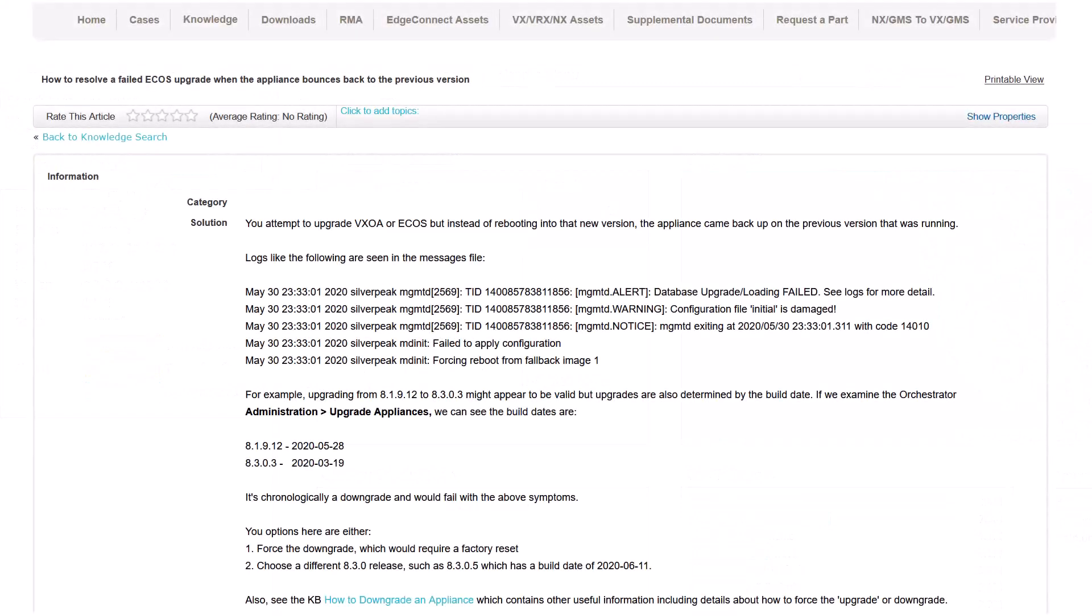Finally, if an upgrade fails for any reason, you'll note that the appliance rebooted back to the version it was running before the upgrade. This is a fail-safe to ensure that your appliance is always available. Contact our Technical Assistance Center for help with resolving this.